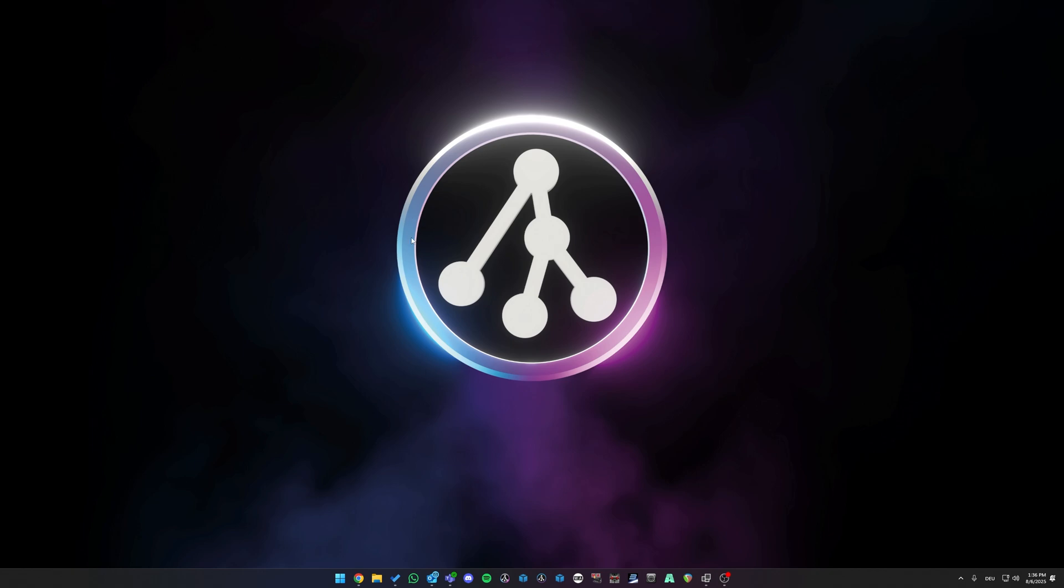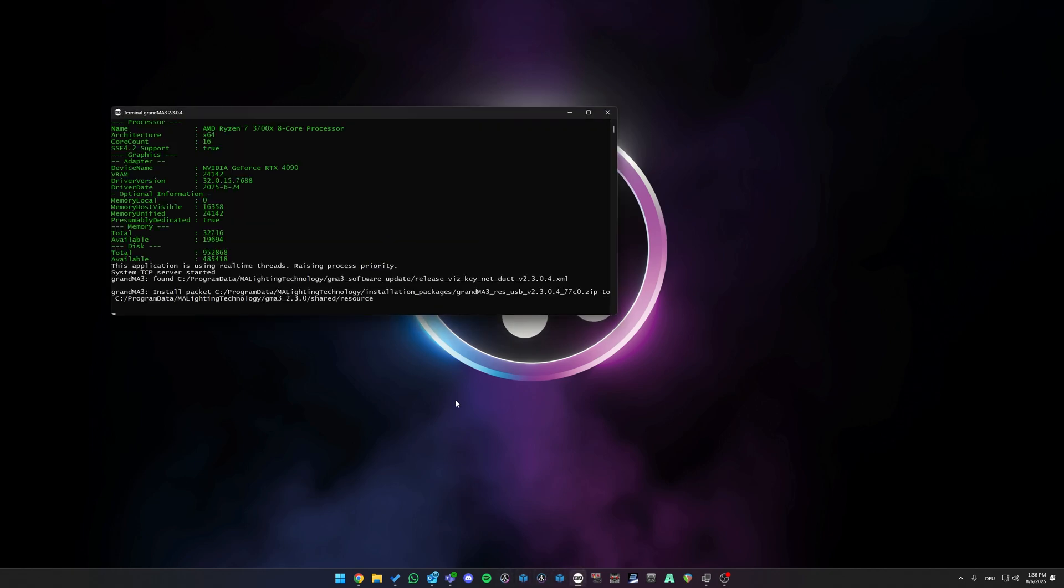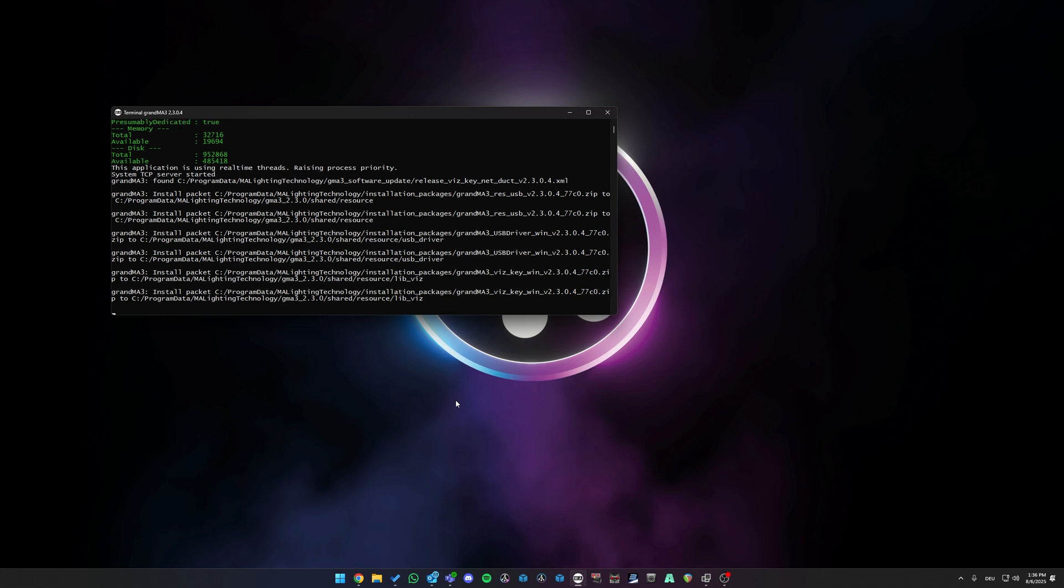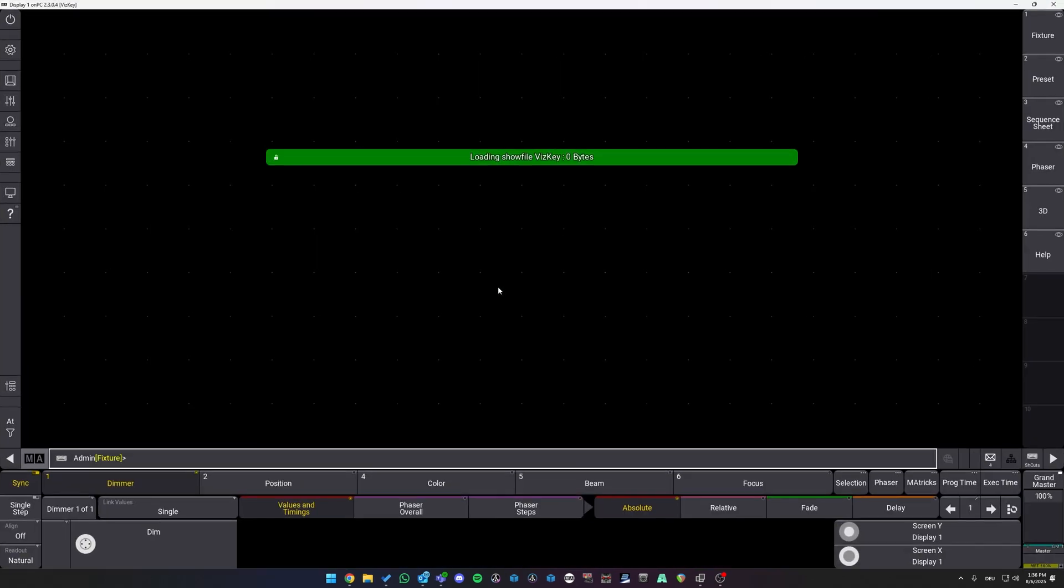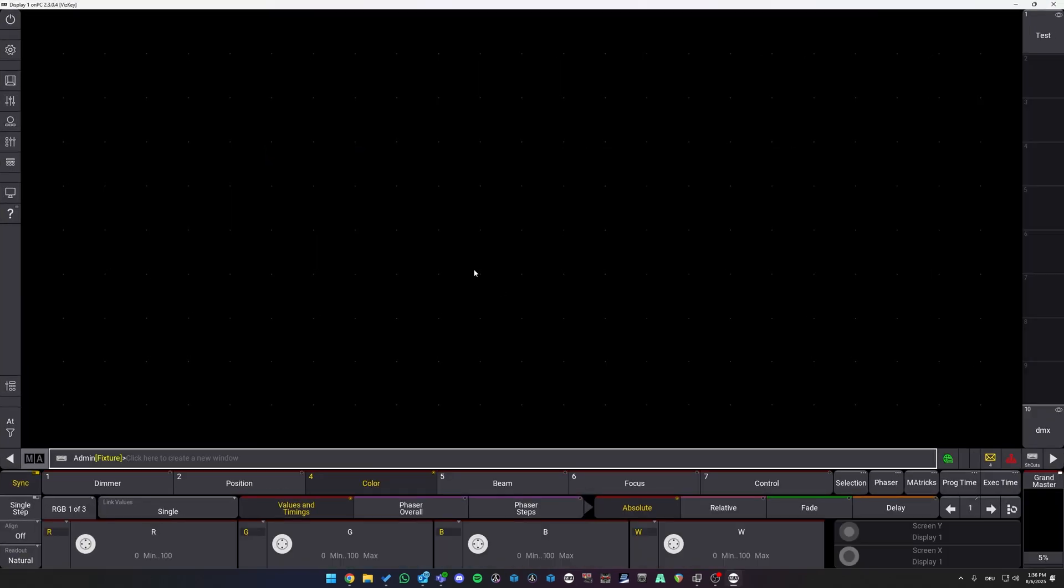Now, the next thing you want to do is open MA. In my case, it is MA3 on PC with the latest version of 2.3.0.4. Once MA has opened, make sure from now on your WISKEY is connected to your PC or your console.